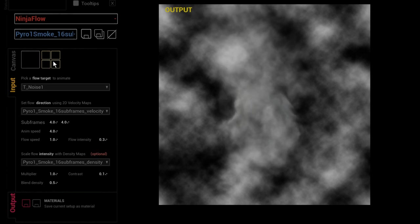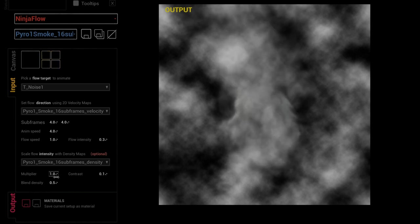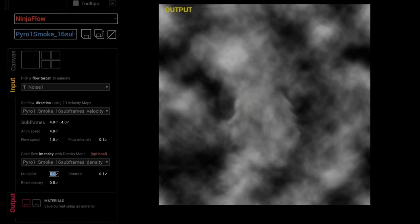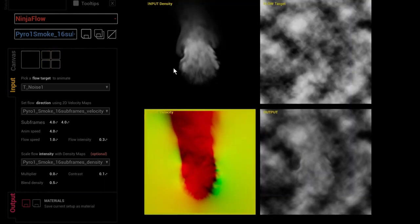Done right, you can create very efficient VFX assets that don't consume too much memory and GPU while still looking good.